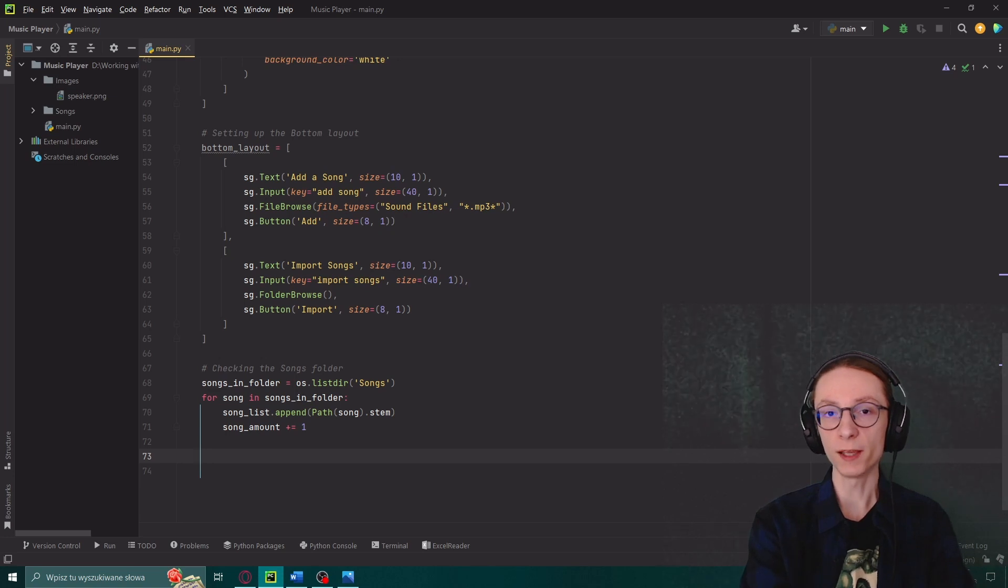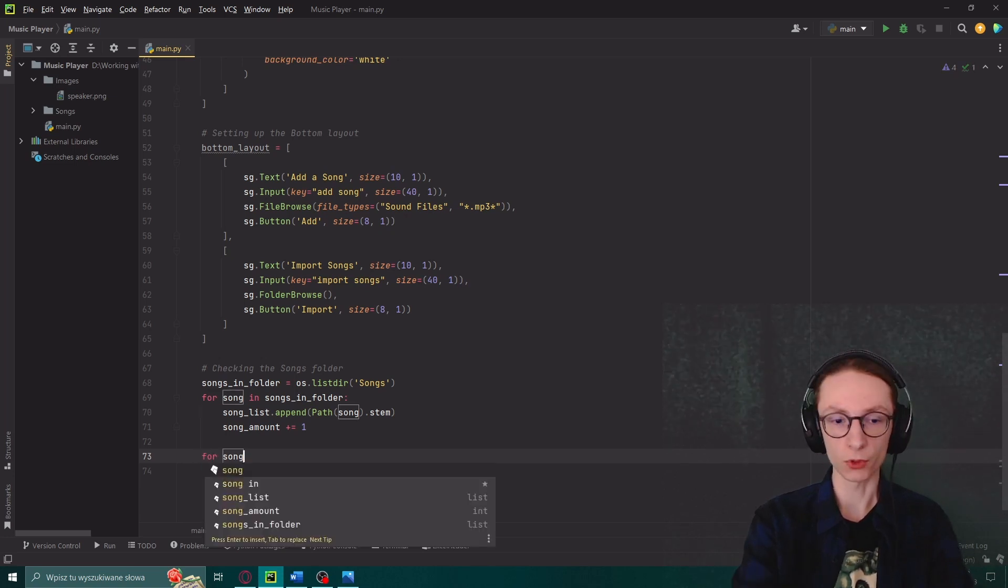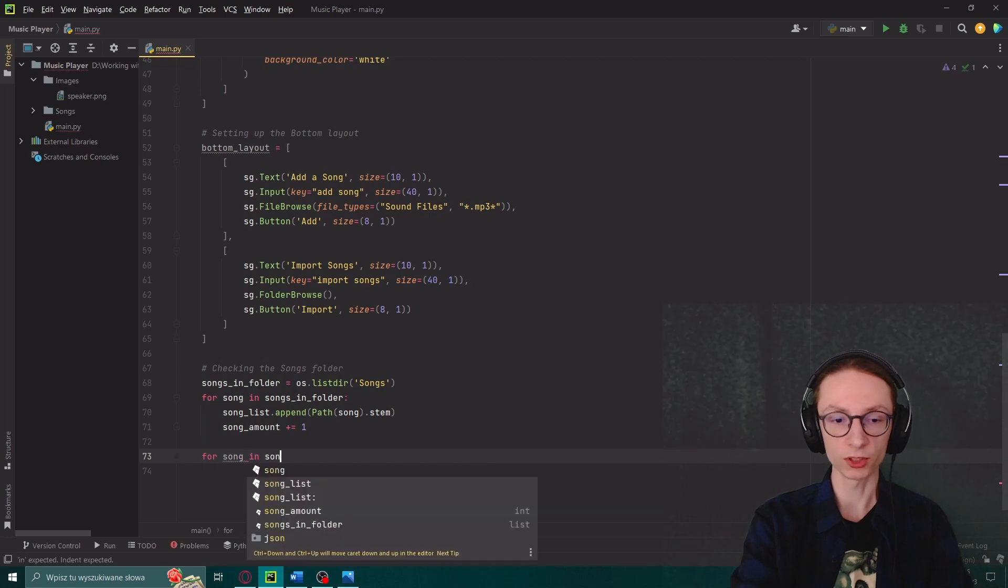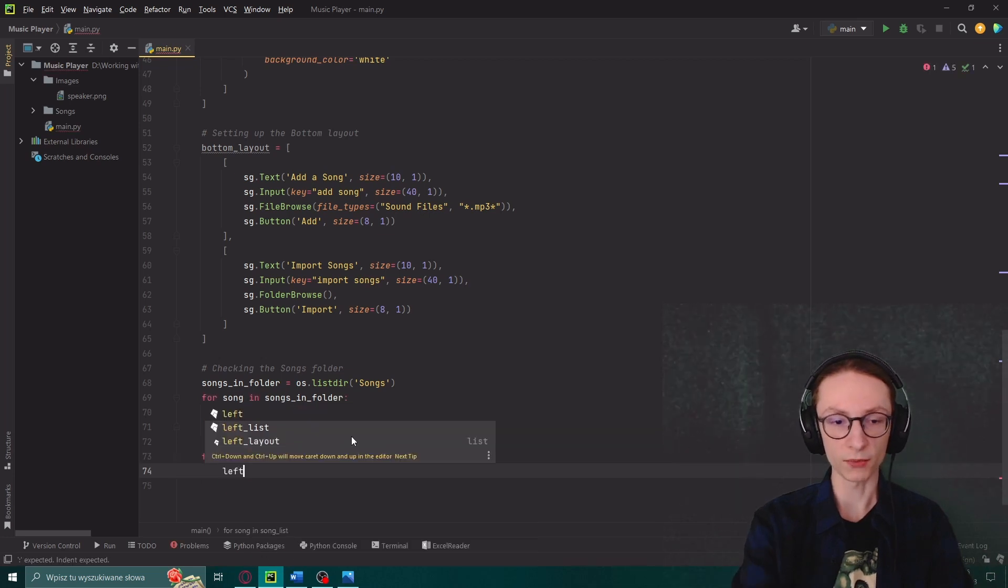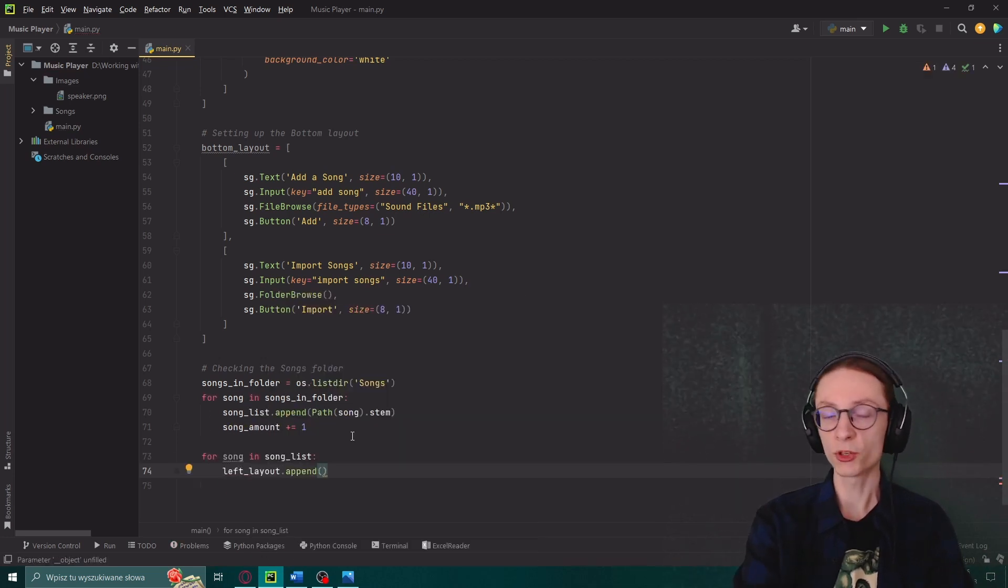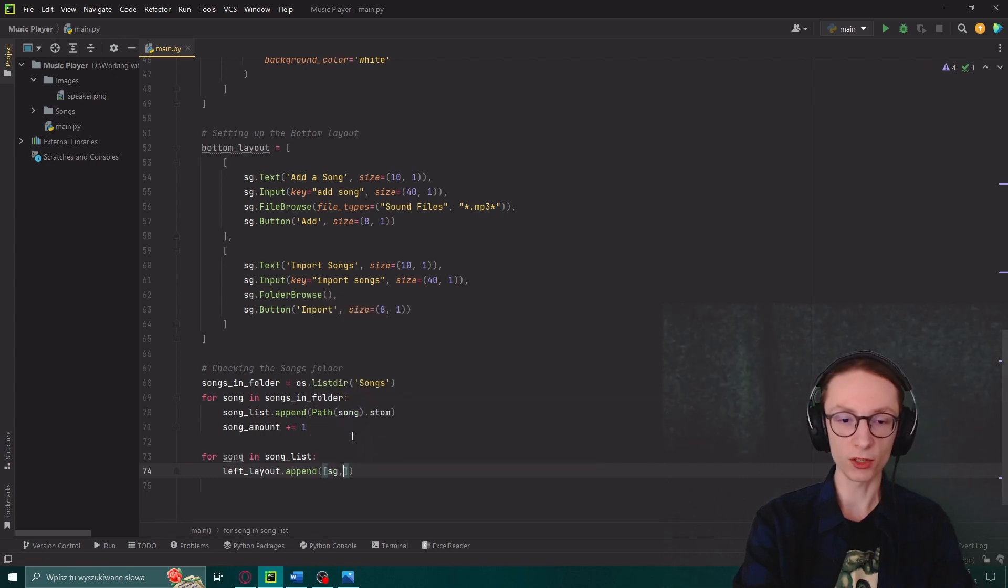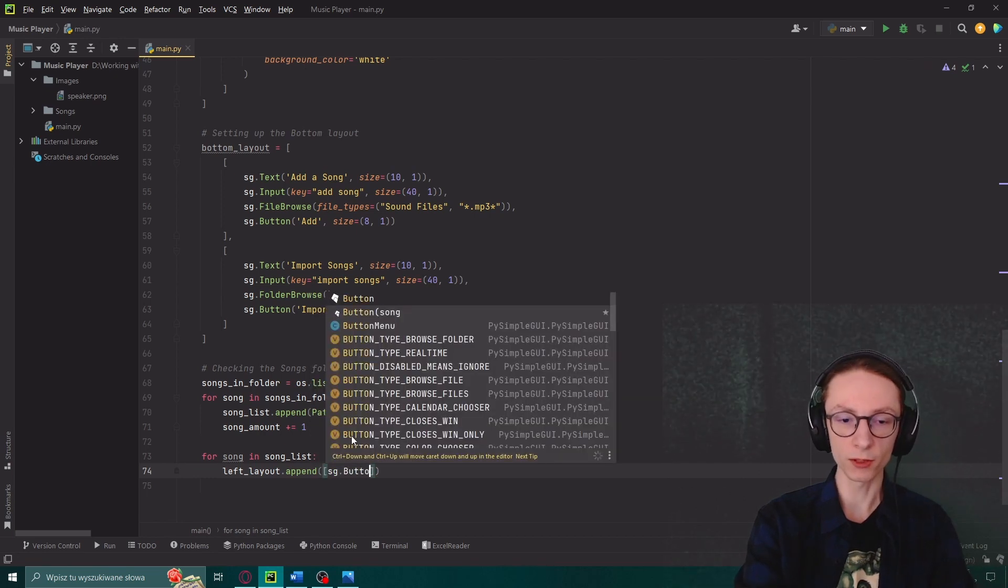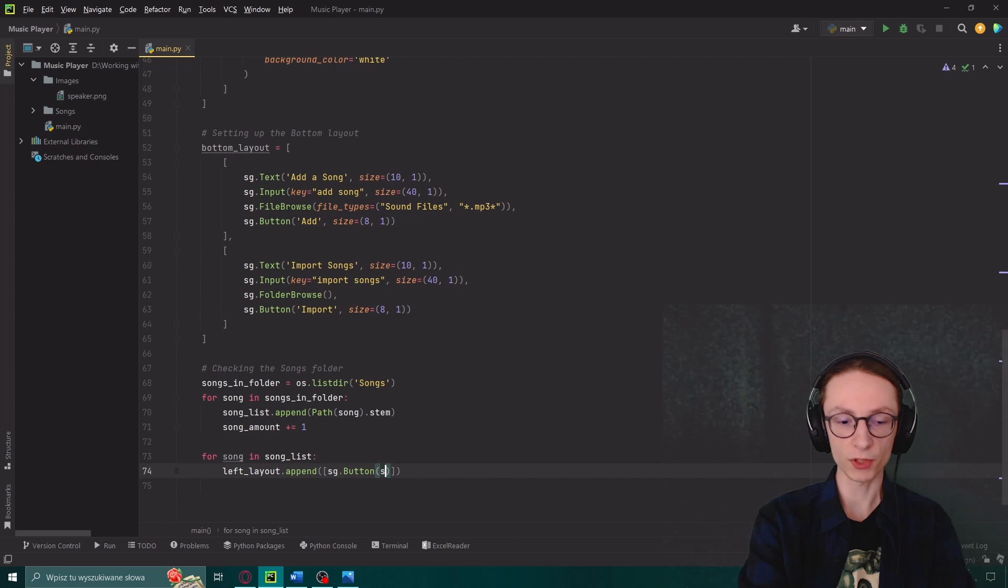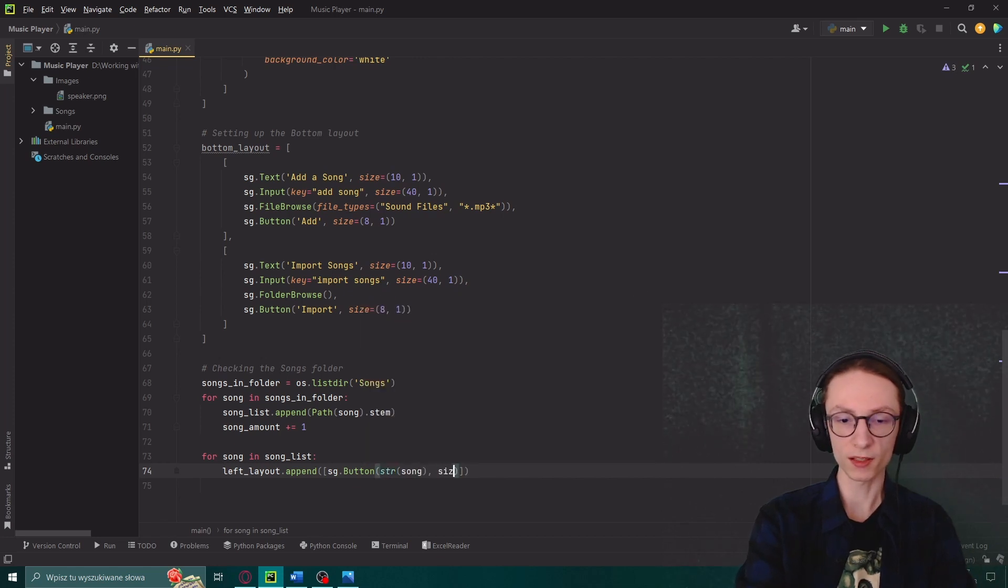Then after this loop we will need a second for loop which will actually take all of those names we just separated and input them into our left layout so it can be displayed in the GUI. For song in song list, left layout dot append, and for each song we will append an array, so open square brackets.